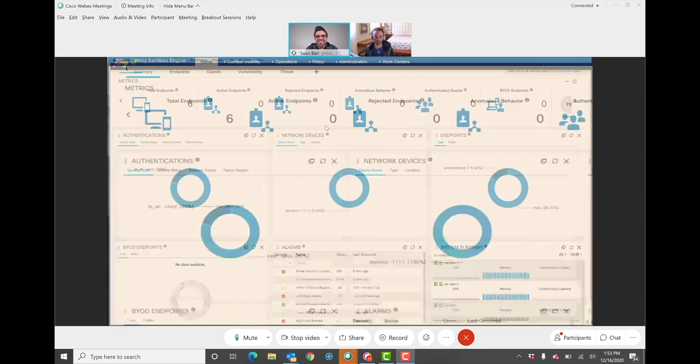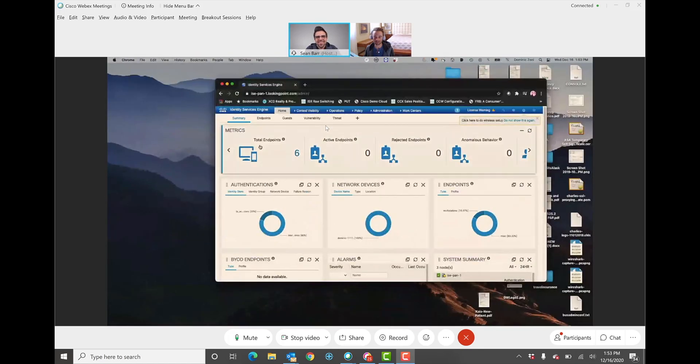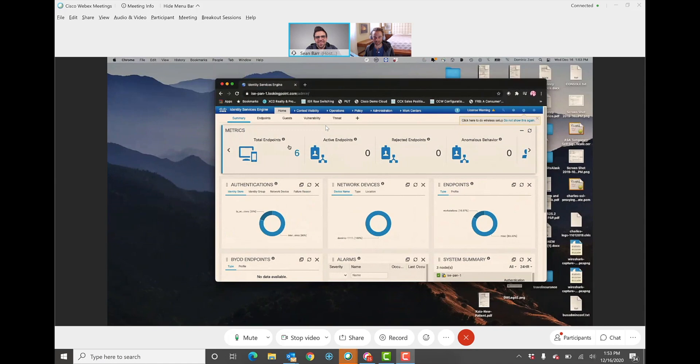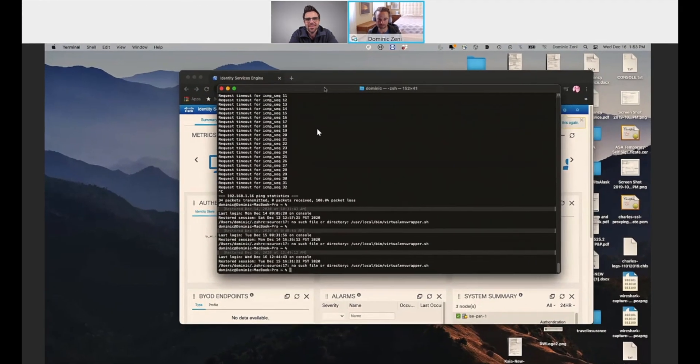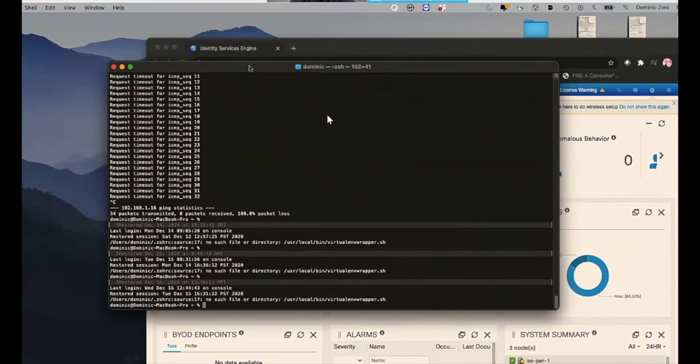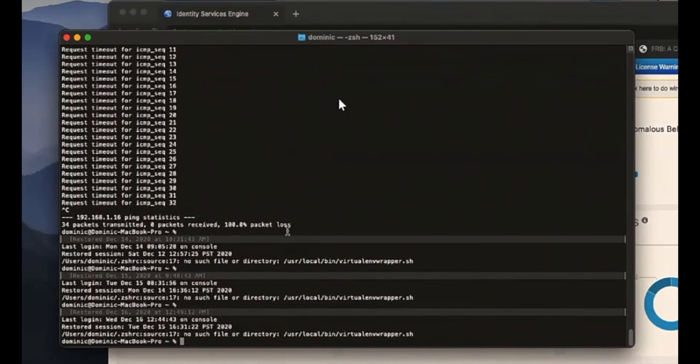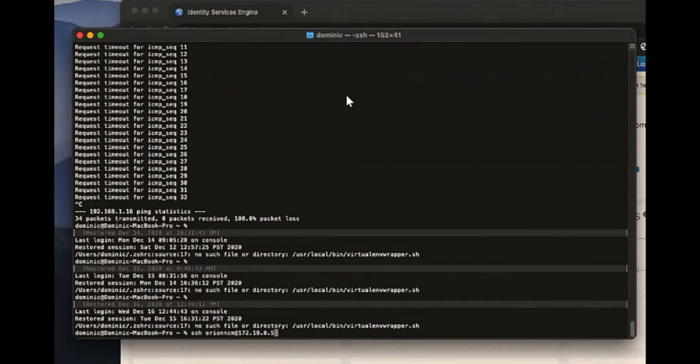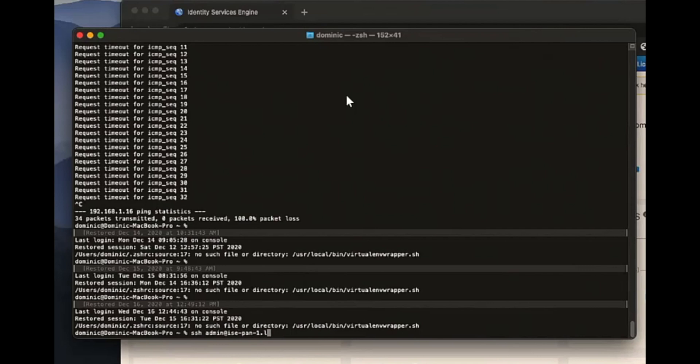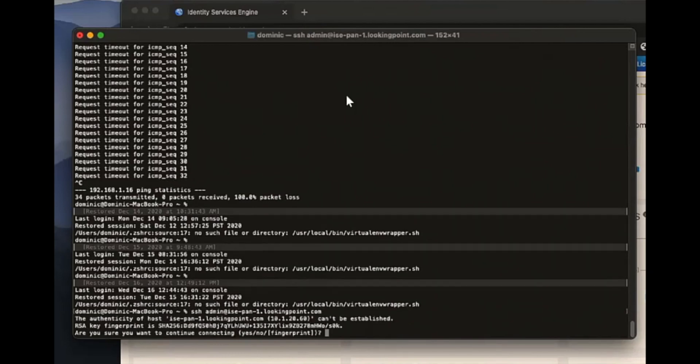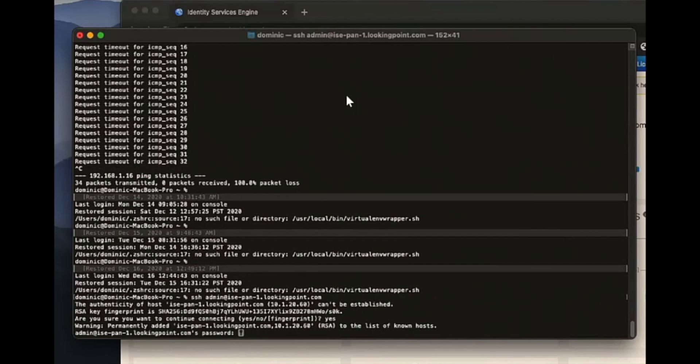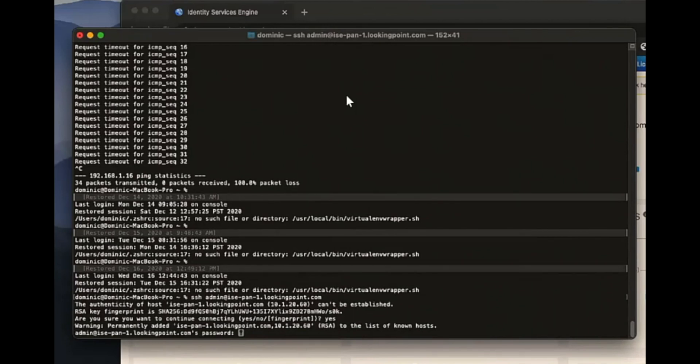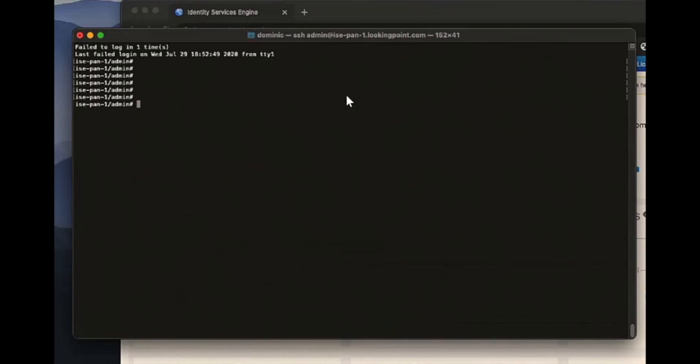Yeah. So aside from the GUI, or in addition to the GUI, there's a shell, right? So by default, ISE enables shell access to the application server. Let's see here, so we'll get into this ISE node, isepan1.lookingpoint.com, and put in the super secret password.